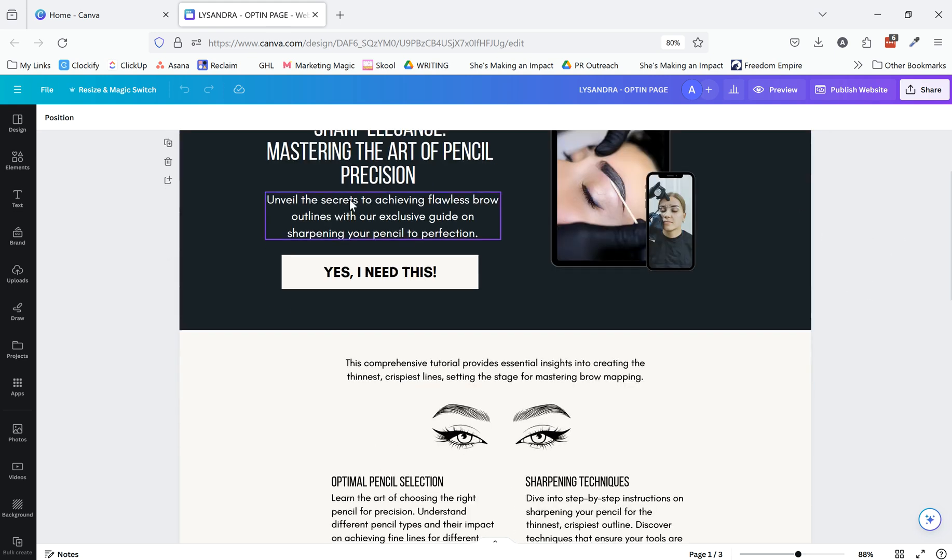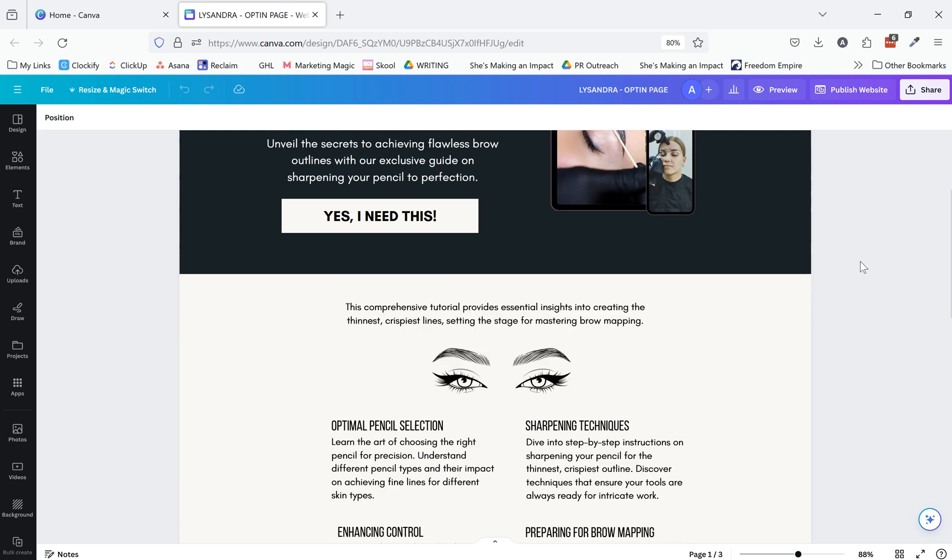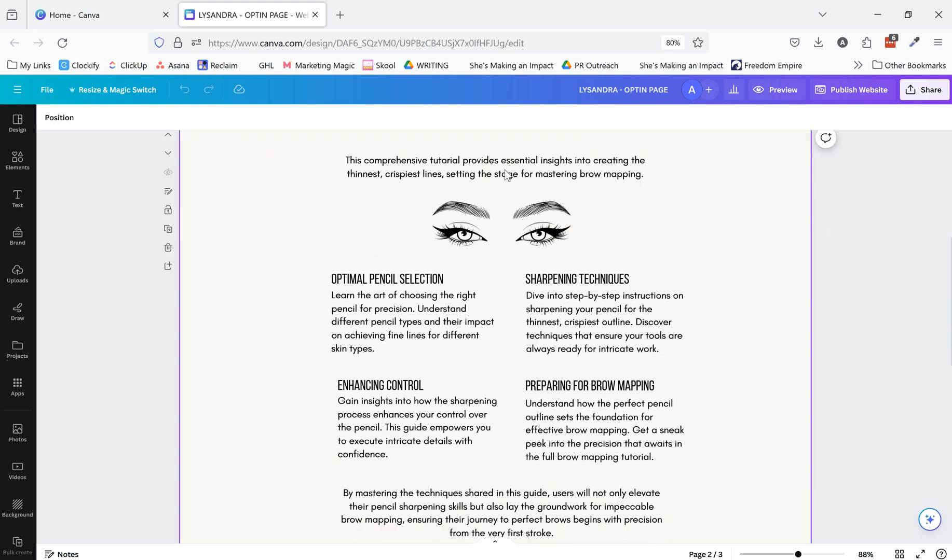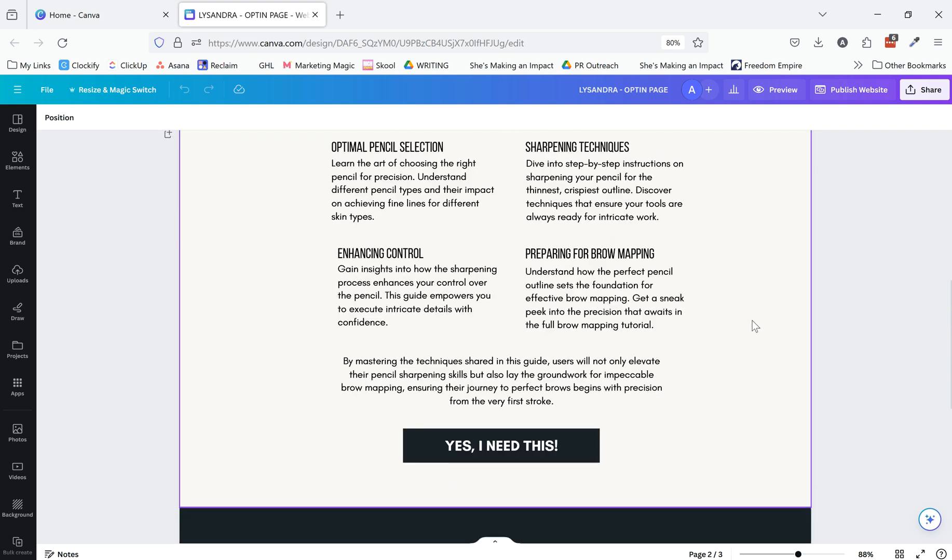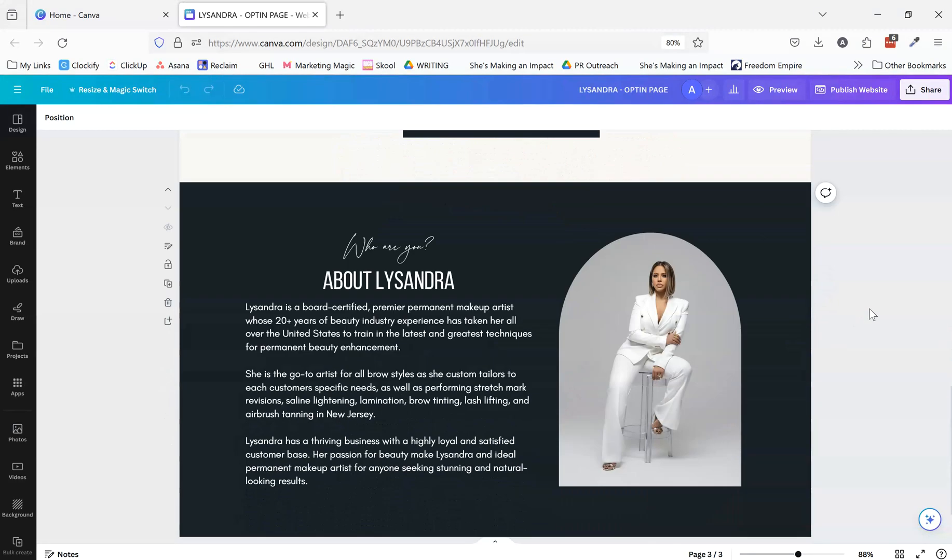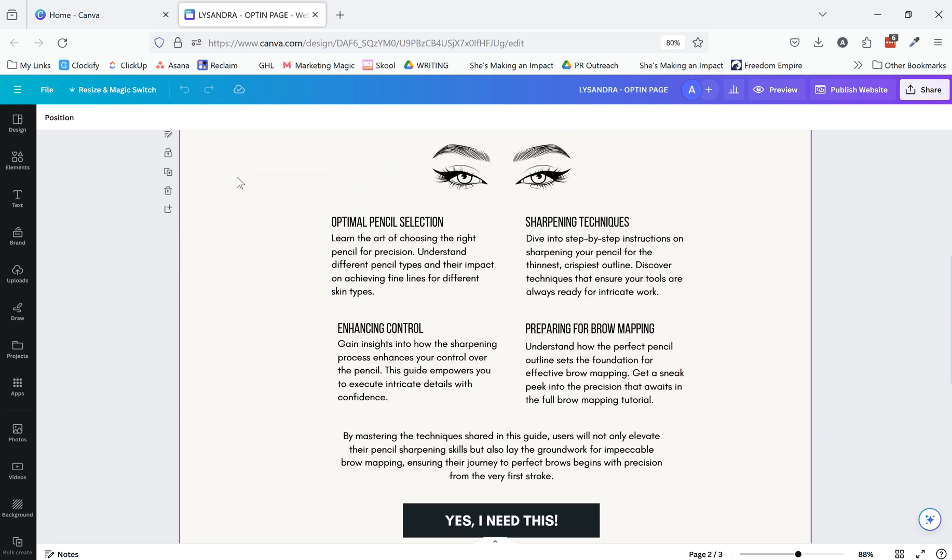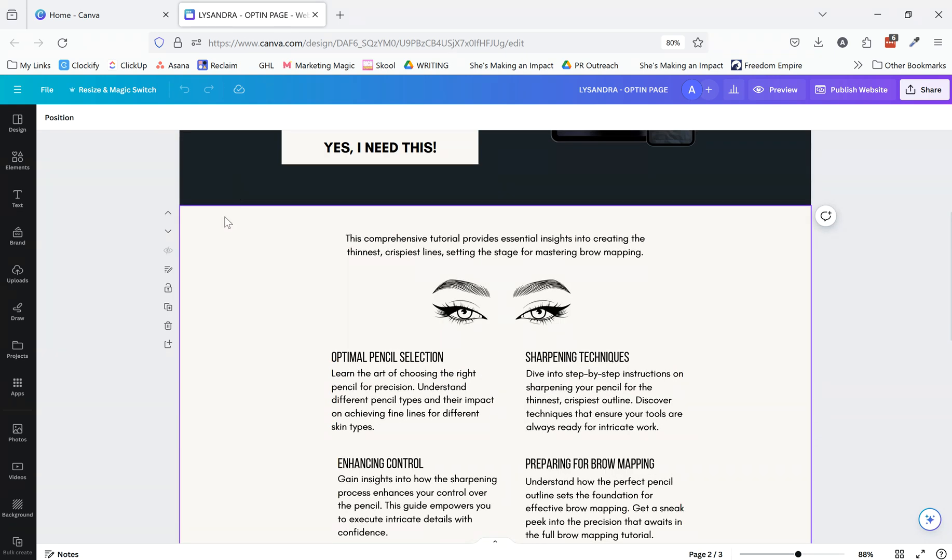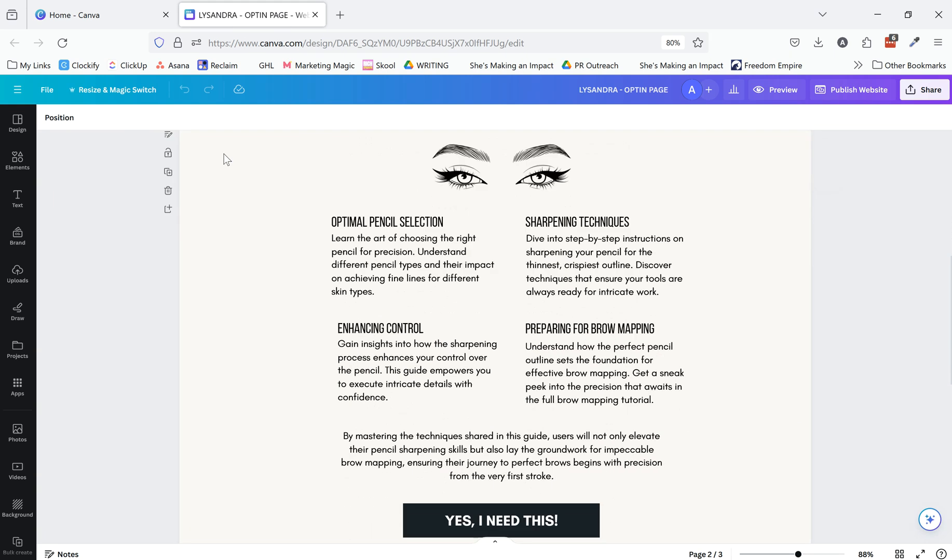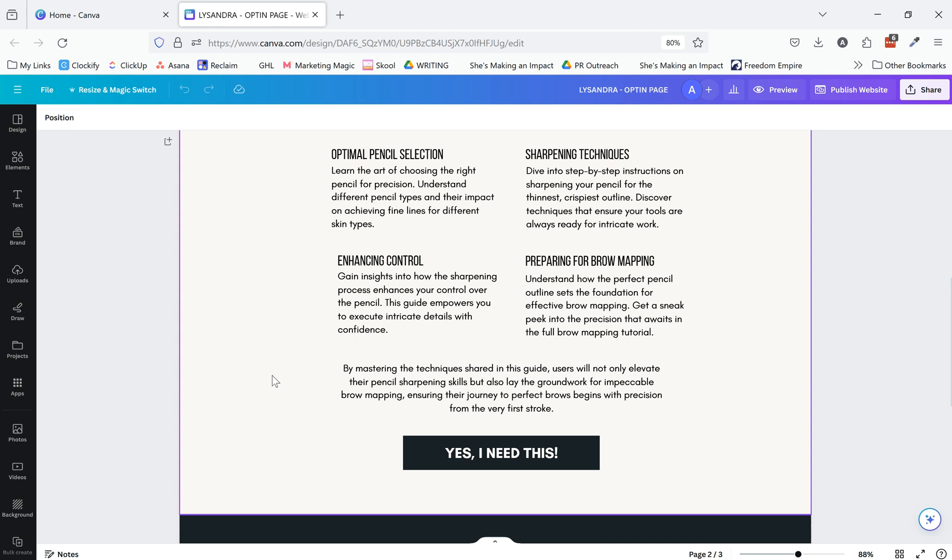So this is an example of a page that we did. It was just an opt-in page for a client. You can see each section and so it's got three sections.